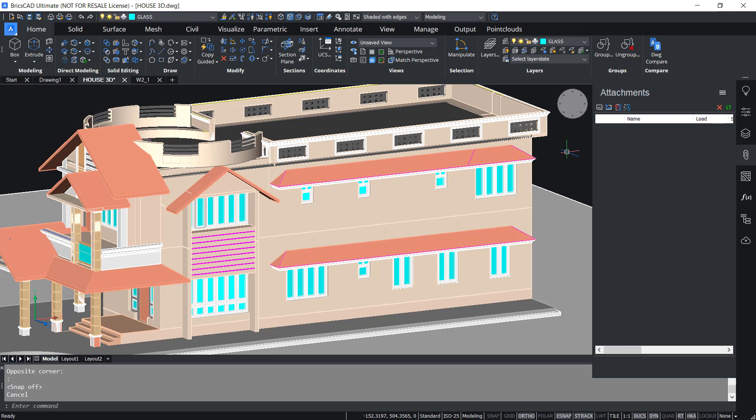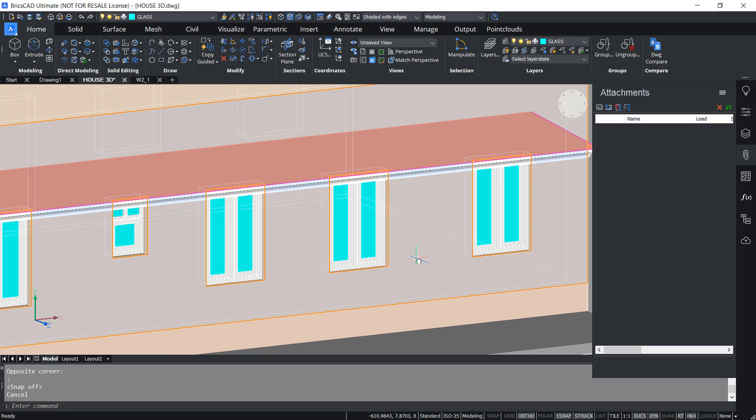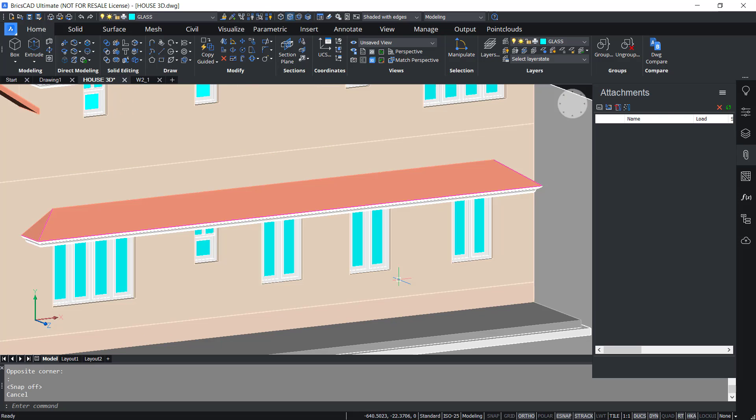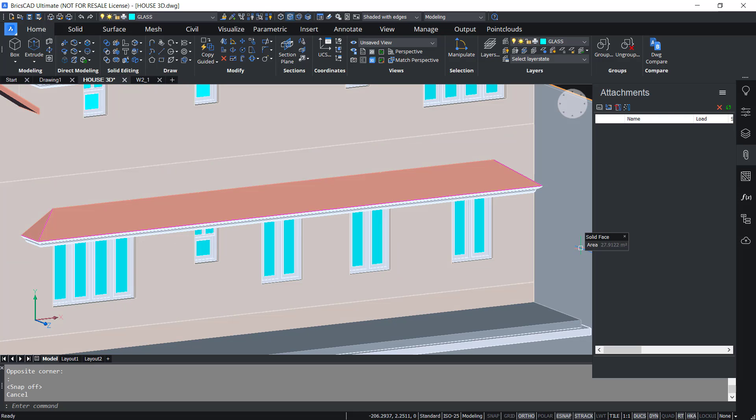In this video we will see the Block to Xref command in BricsCAD v22. This command can be used to replace an existing block with an external reference which are drawing files.